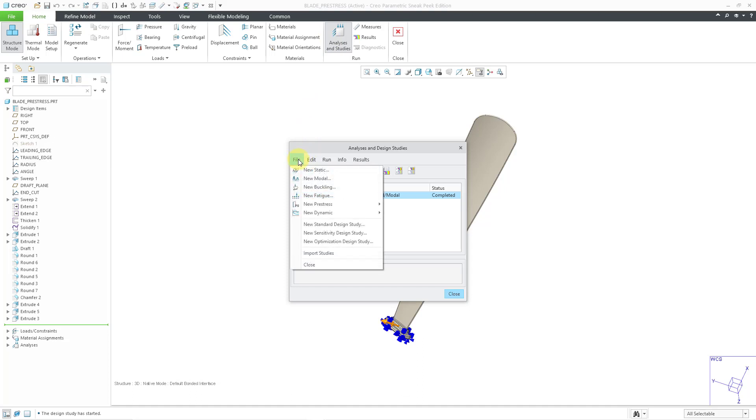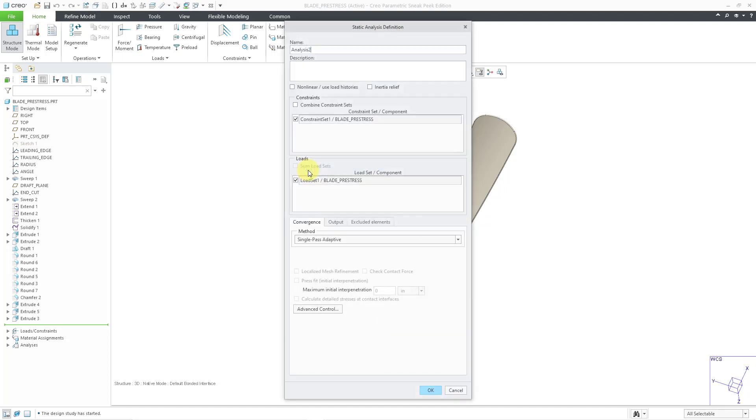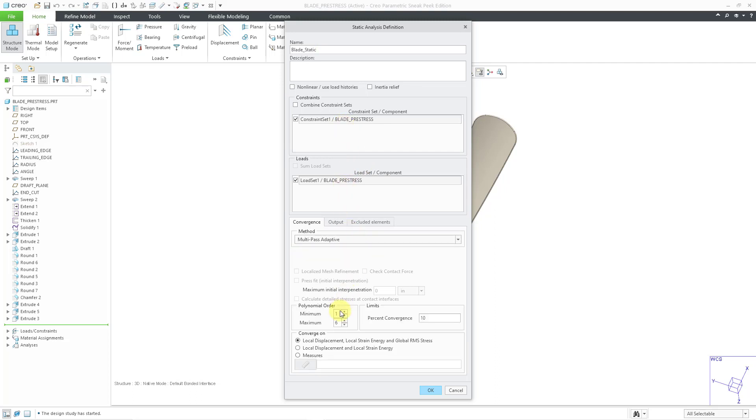So let's go to the file drop down menu, new static, and I will call this my blade static. And I've got my constraint set selected and my load set. Let's change the convergence to multi-pass adaptive. Crank up the maximum edge order to 9. I'll converge on the local displacement, local strain, energy, and the global root mean square stress.